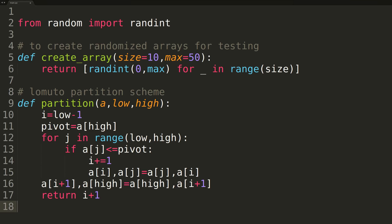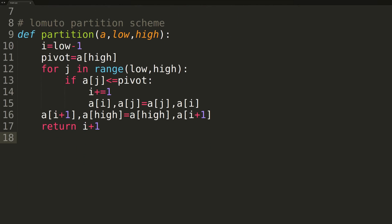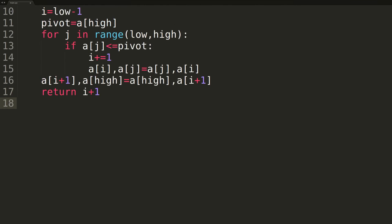Returning the final pivot index allows us, in the actual Quicksort function, to properly identify the regions containing smaller and larger values — all smaller values within the range from low up to the pivot index, and all larger values from the pivot index up to high. Now that we have the partition function done, we've covered the most complex portion of the code, as the actual in-place Quicksort function is fairly straightforward.